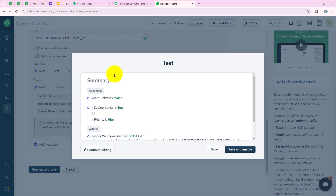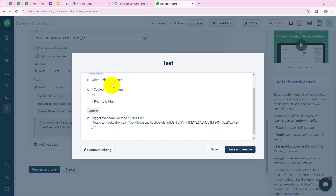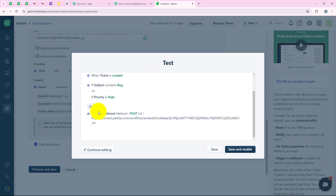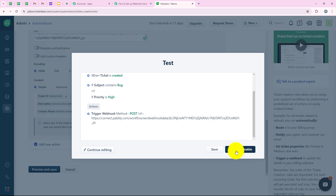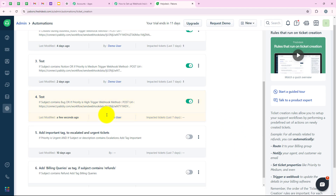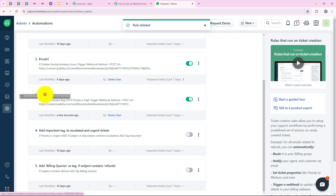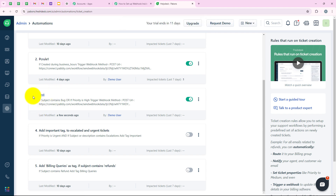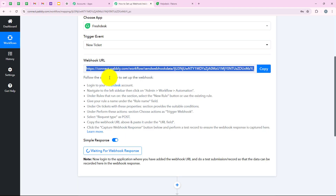Clicking on Preview and Save, it gives me a summary: when the ticket is created, if the subject contains "bug" or if priority is high — then the action is trigger webhook with method POST, with the URL copied from our Pabbly workflow. Now we are going to click on Save and Enable. The webhook named "test" has been successfully set up, meaning our connection is successful. Now going back to our Pabbly workflow.